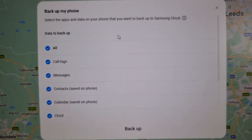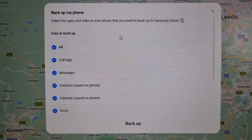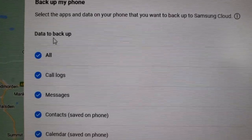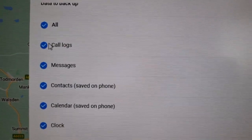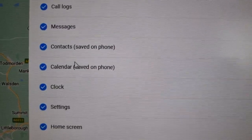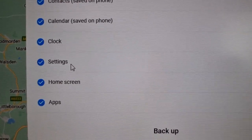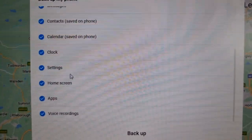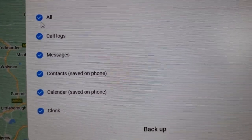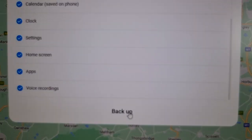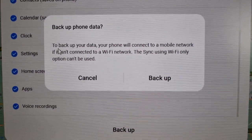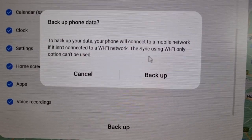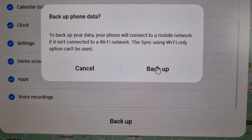Here it explains and shows a list of everything that will be backed up. Select the apps and data you want to back up to Samsung Cloud — it's going to back up all call logs, messages, contacts saved on the phone, calendar, clock settings, home screen apps, and video recordings. Tick the boxes for everything you want to back up, then select Backup. It will note that your phone will connect to a mobile network if not connected to Wi-Fi, and the sync using Wi-Fi only option can't be used. Then just hit Backup.